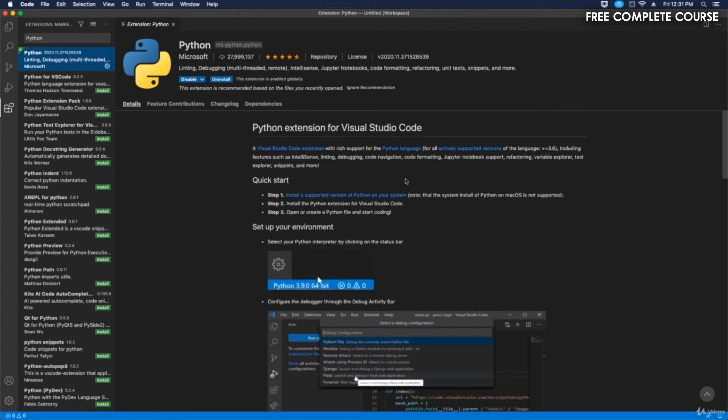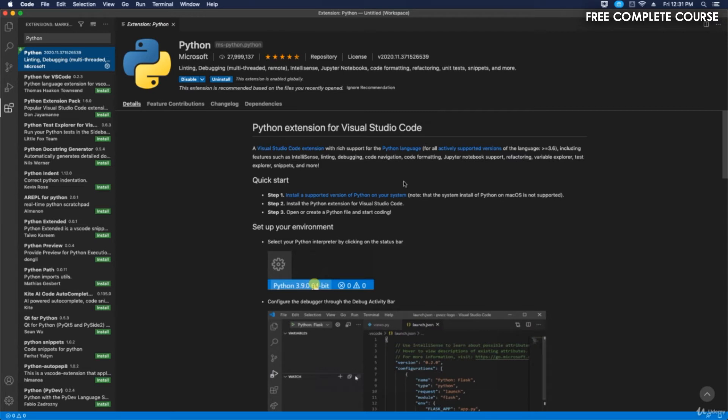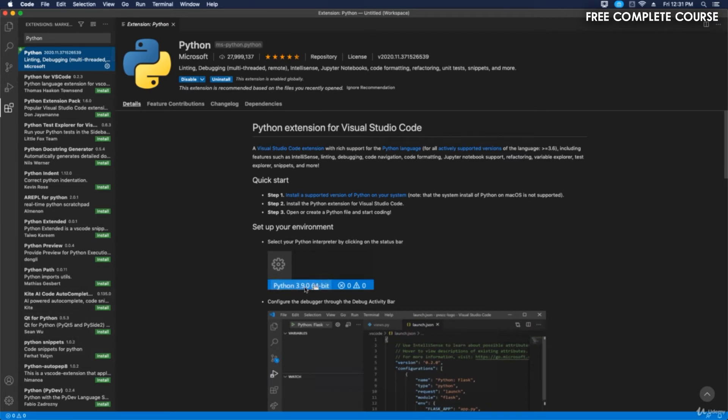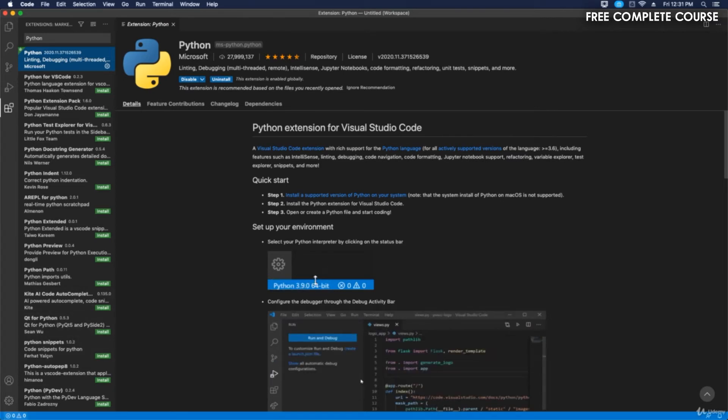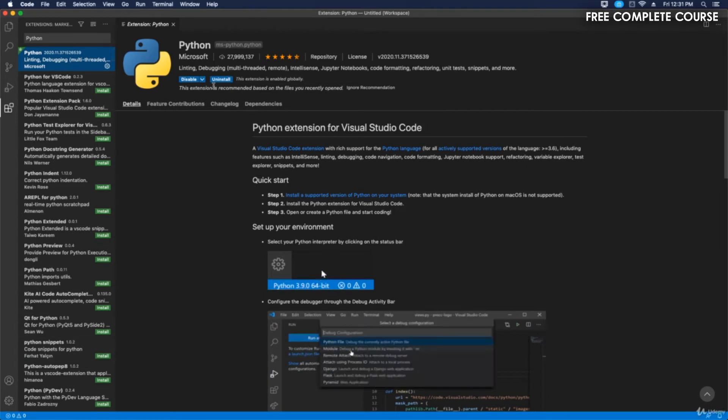This is a Python extension for Visual Studio Code. You'll notice that it shows right here. Right now it's enabled.